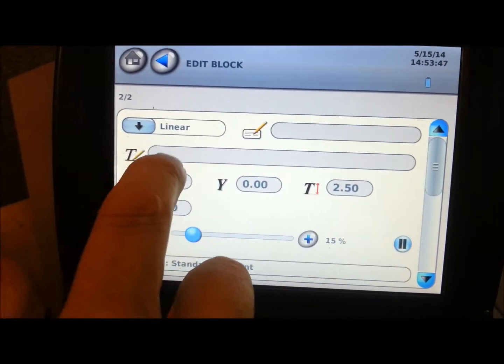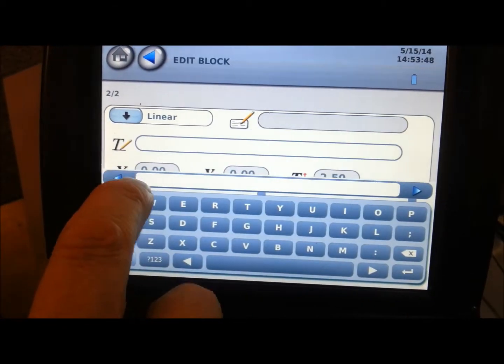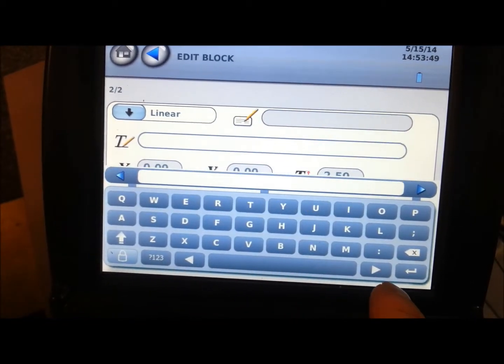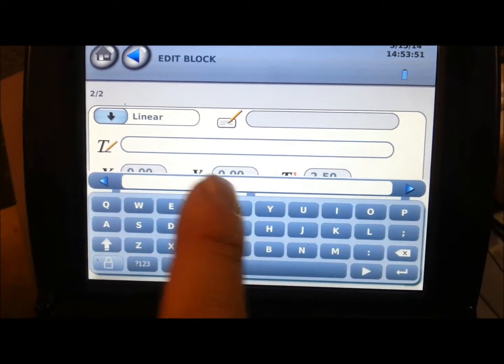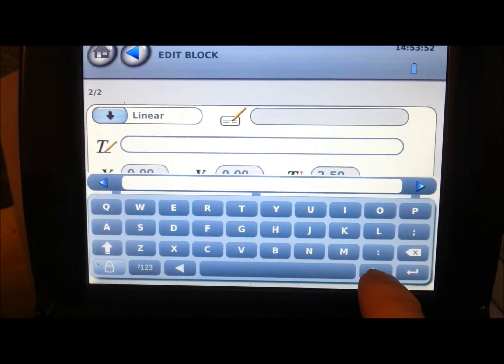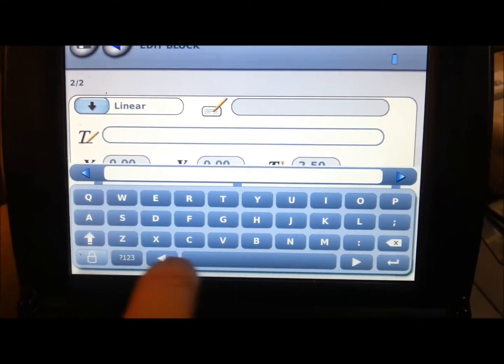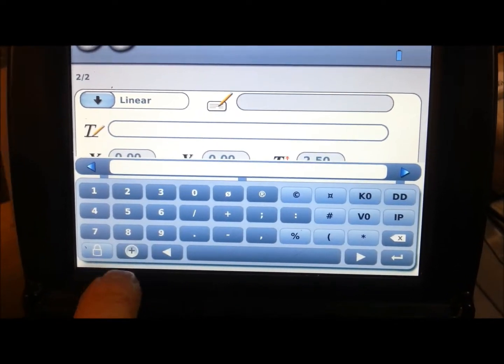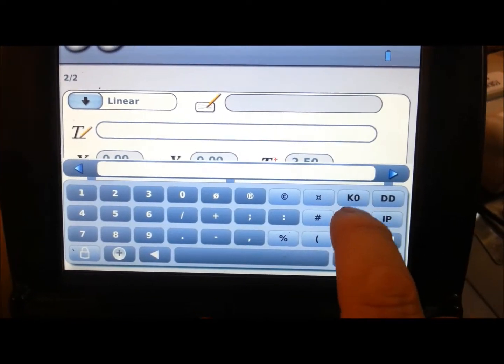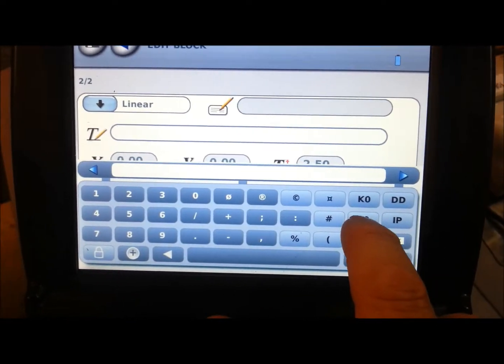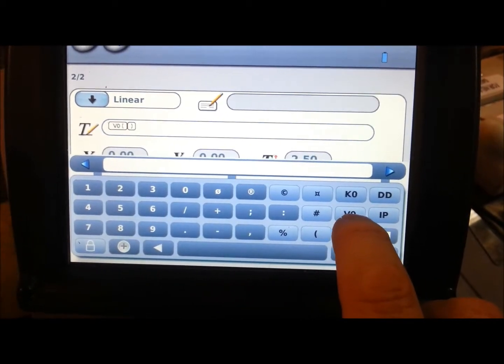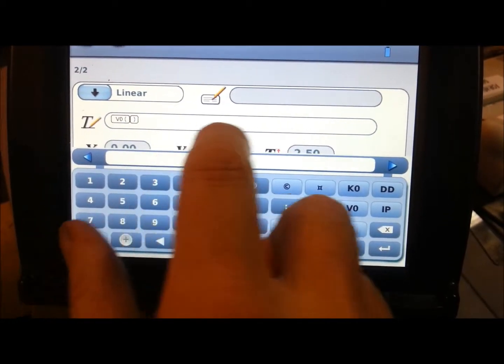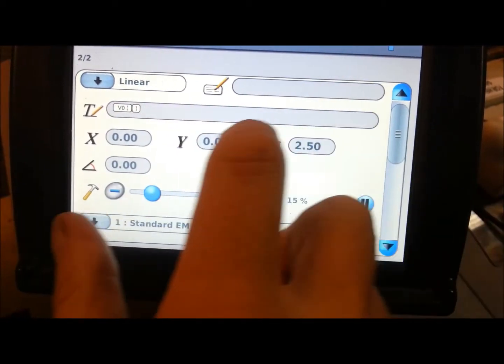And our marking file will actually be the information, the variable that we just put in. So we arrow across. We go to our 1, 2, 3, and we go to our variable over here. It's at V0.